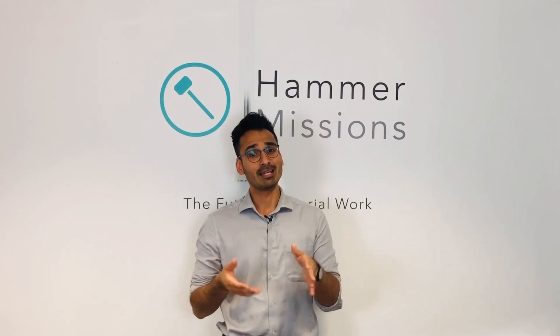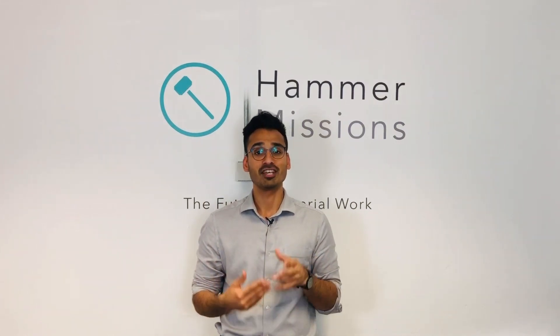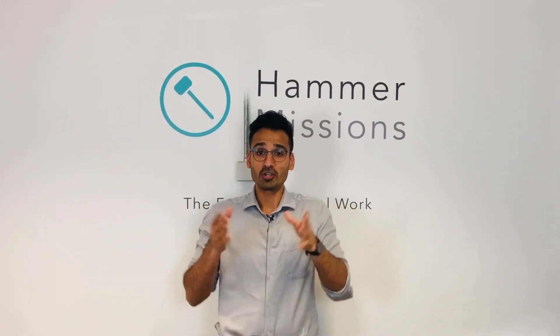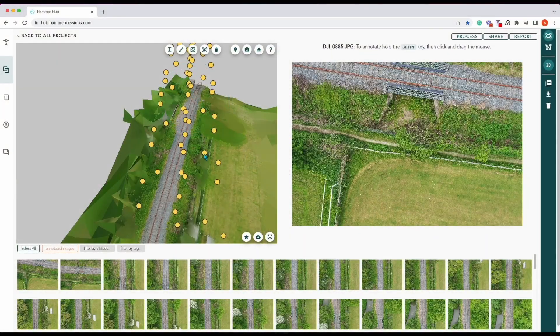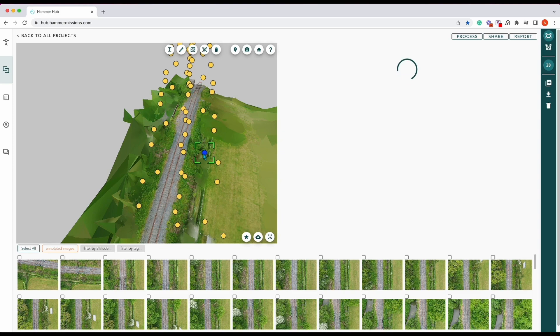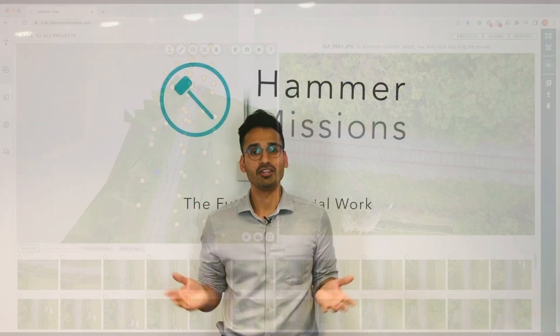Those are just two of the many things you can keep in mind to increase the number of aligned images and improve the alignment between the 3D model and the 2D images in post-processing. Hopefully that explains a little more about alignment and how images are used to create 3D models.